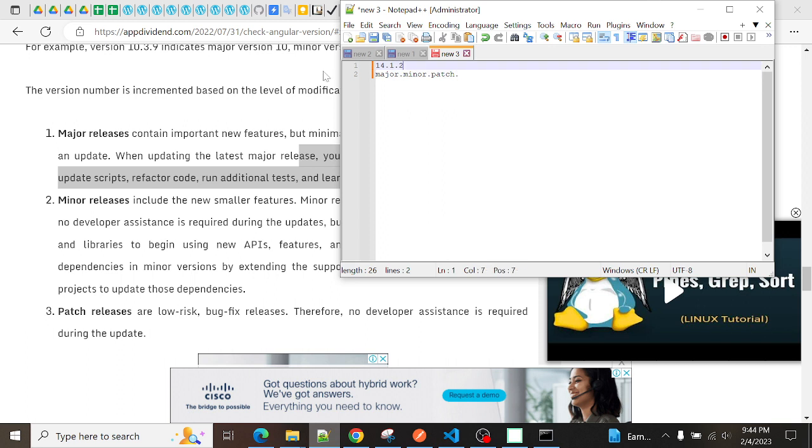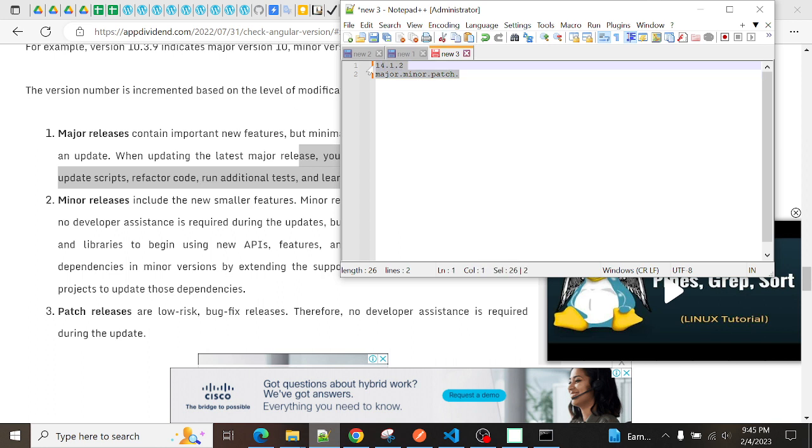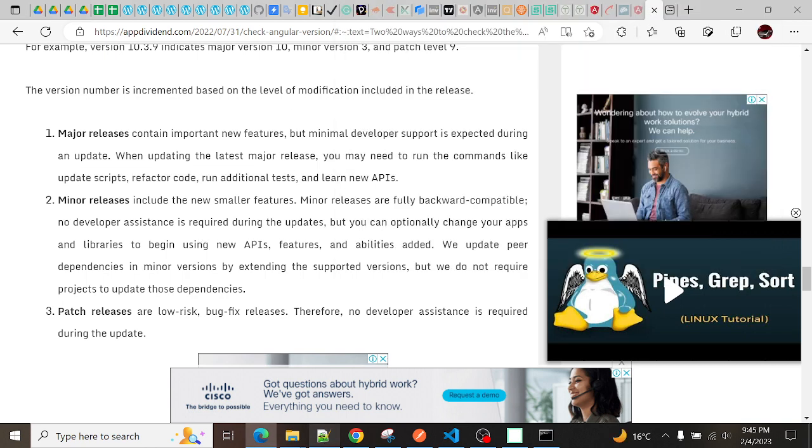In that, it will show you which versions you need to update. Then you can update the major versions - without that you cannot update to the major versions.